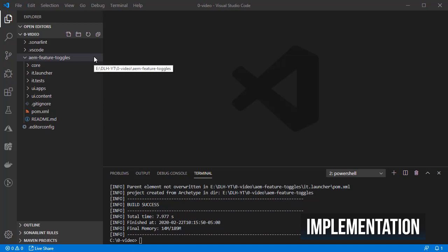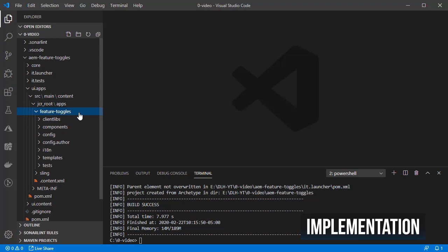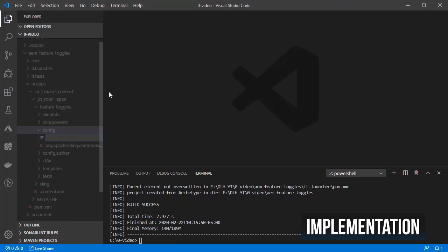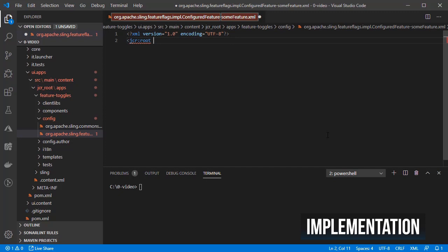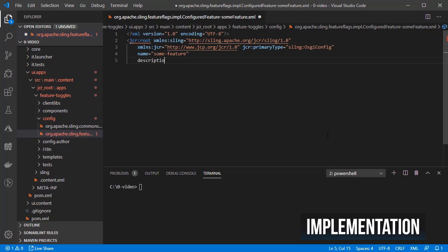For configuring the feature toggle, I will go to the feature toggles app, click on the config folder and then create a file named org.apache.sling.featureflags.impl.configuredfeature-somefeature.xml. I will define name as some feature, a description and I will disable the feature by default.